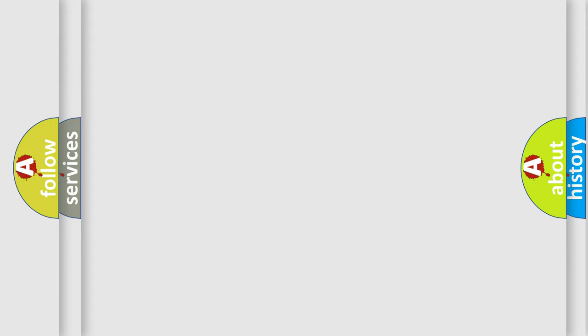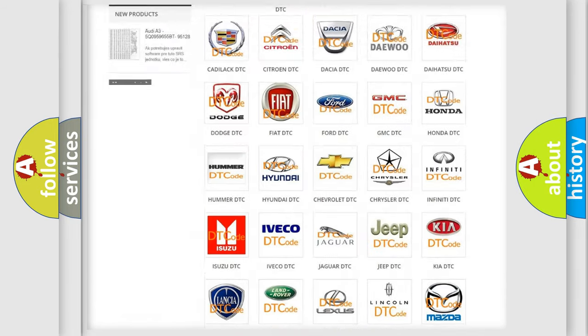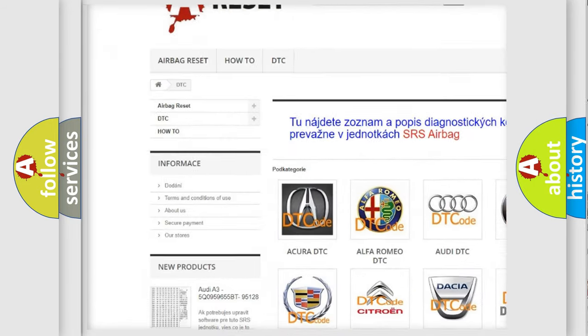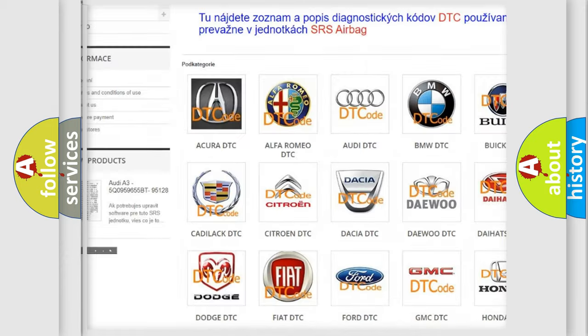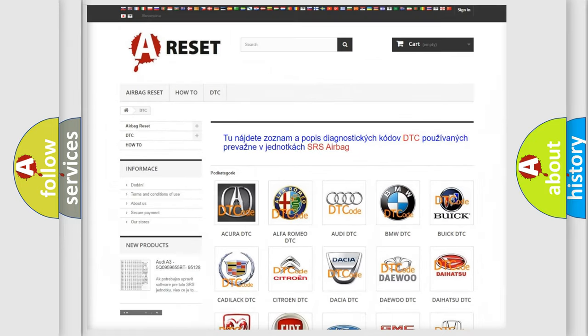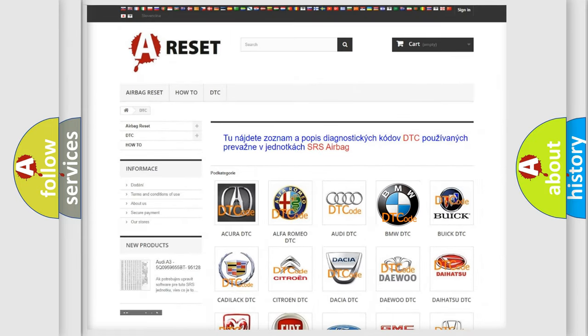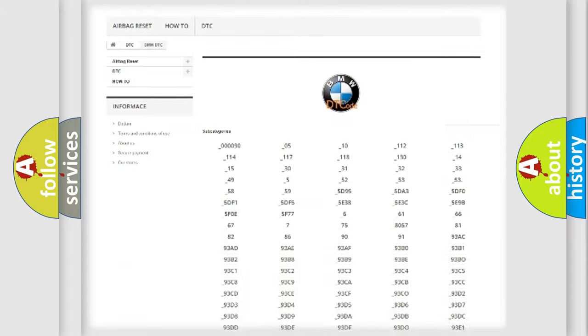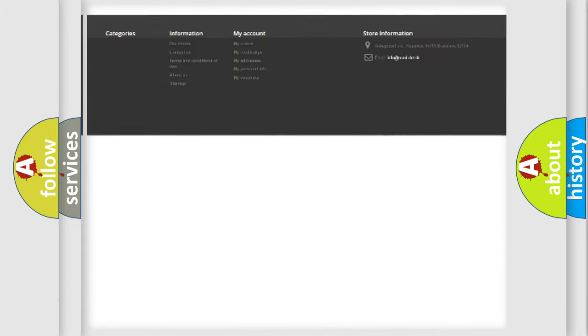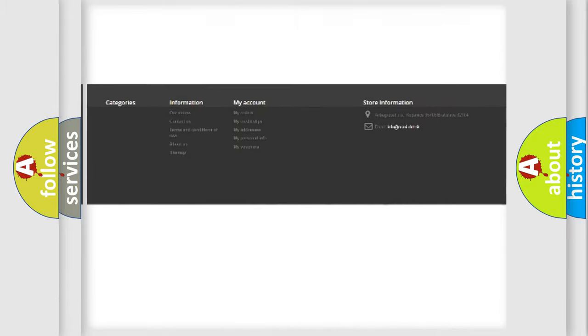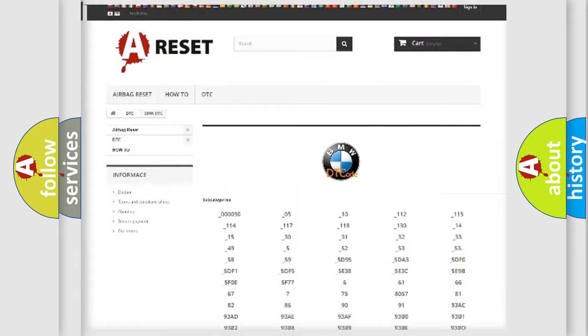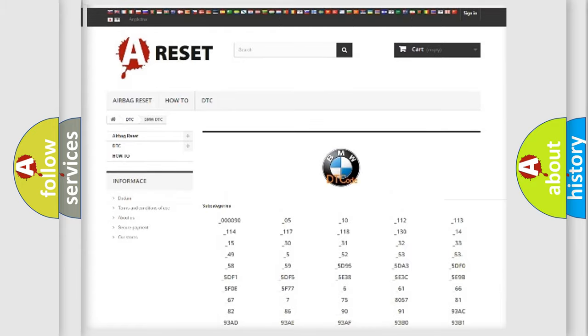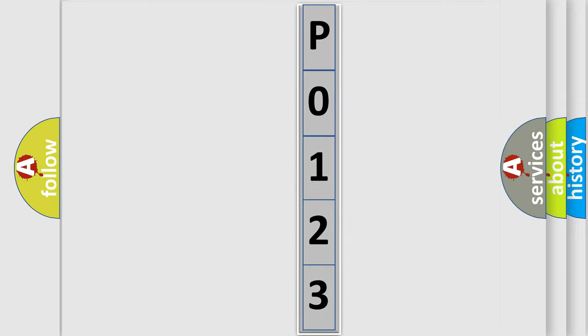Our website airbagreset.sk produces useful videos for you. You do not have to go through the OBD2 protocol anymore to know how to troubleshoot any car breakdown. You will find all the diagnostic codes that can be diagnosed in BMW vehicles, and also many other useful things. The following demonstration will help you look into the world of software for car control units.